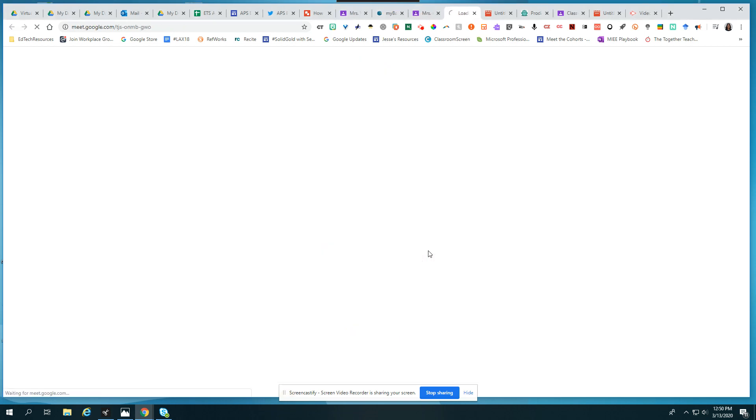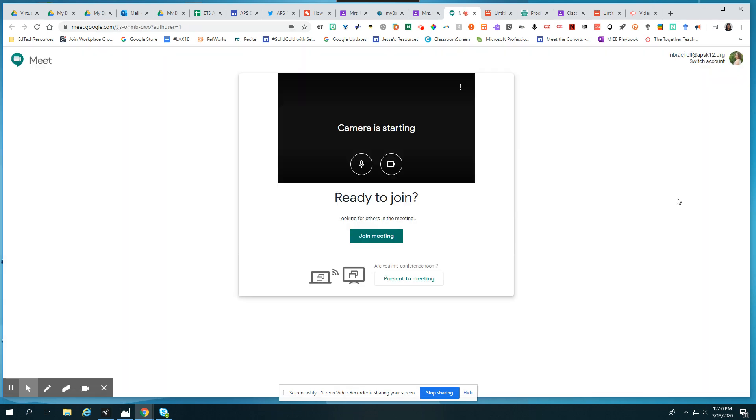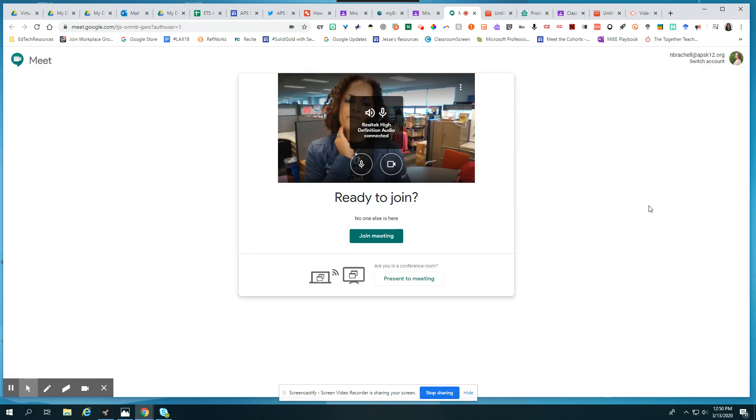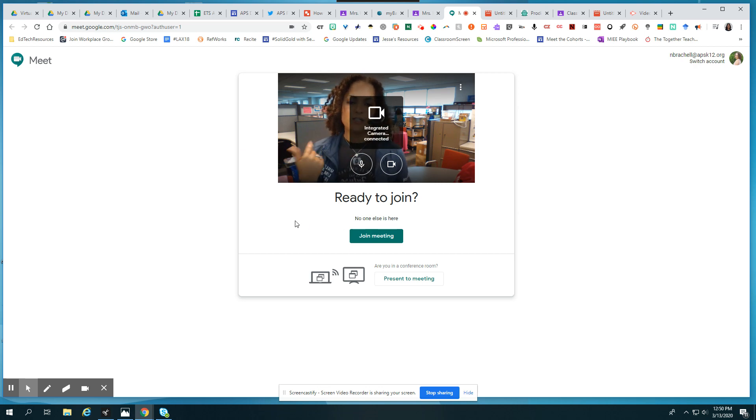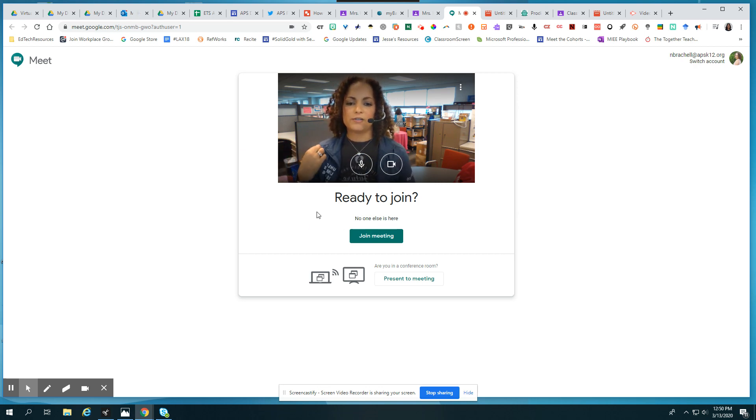So I'm going to go ahead and click on that link and it's going to open up Google Meet. This is a video platform that's going to allow me to converse with my teacher. So I'm in my Google Classroom Google Meet here.